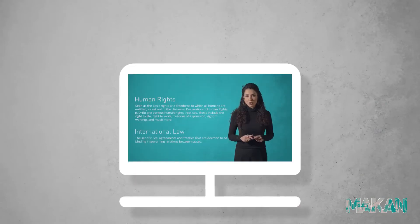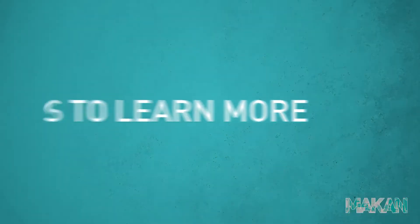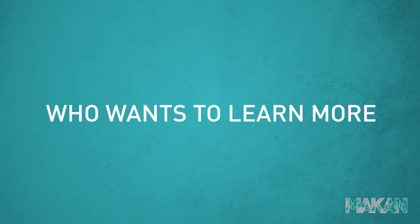Our online course, Understanding Palestine, aims to answer these questions among others and is designed to provide clarity for anyone who wants to learn more